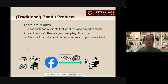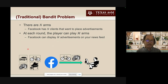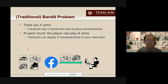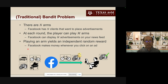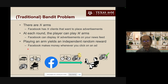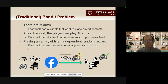In the context of Facebook, every time you log onto Facebook, Facebook can choose some advertisement to place within your news feed. Let's say that Facebook is limited to display at most M advertisements on your news feed. Playing an arm will give Facebook some independent random reward — when Facebook places the ad, you have a chance to click on it, and if you click, Facebook makes some money. This is a typical setting of the bandit problem.